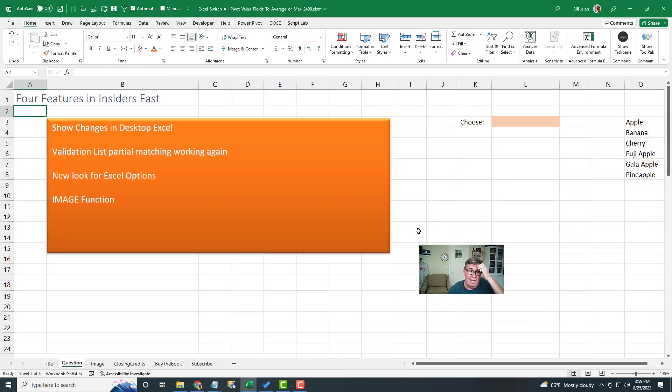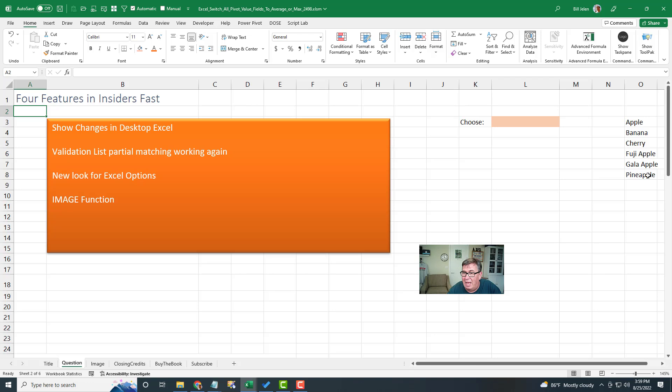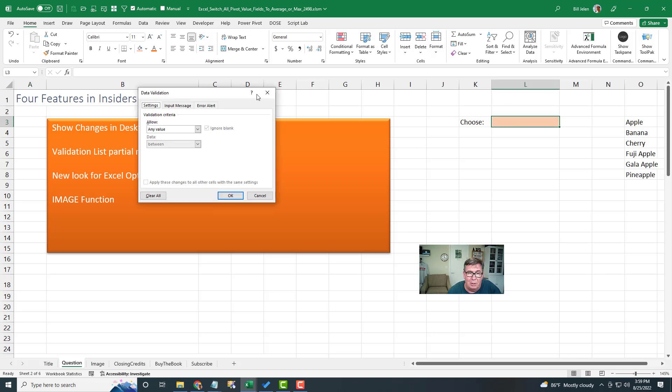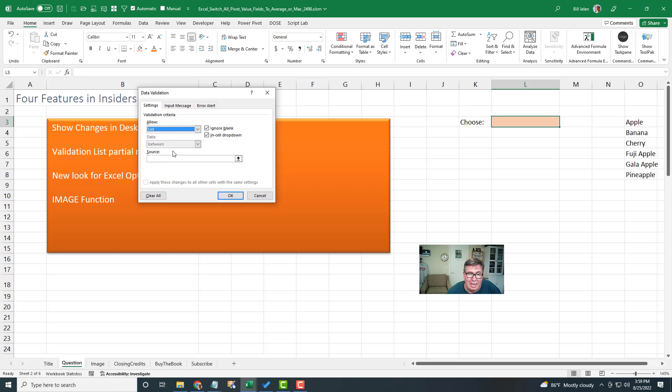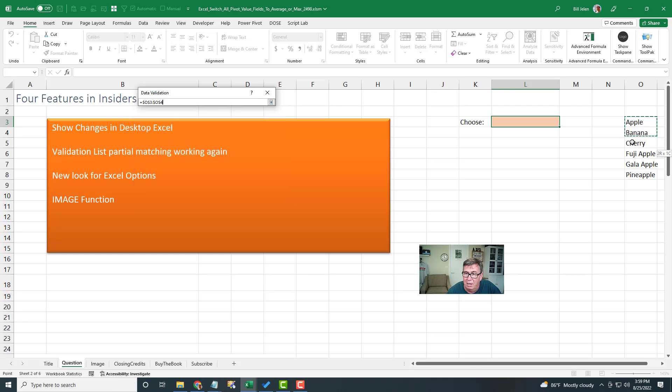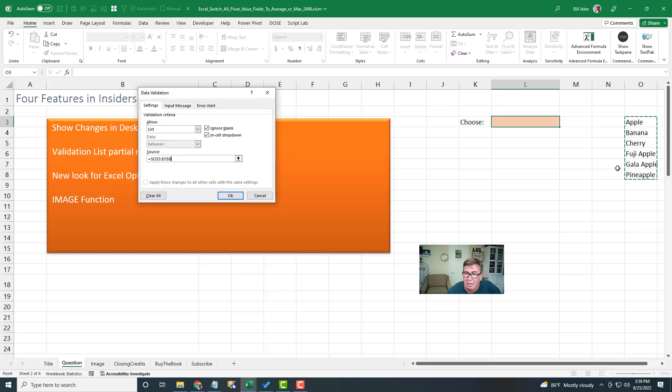Next up, validation list partial matching is working again. Here's my list: Apple, banana, cherry, Fuji apple, gala apple, and pineapple. That's the tricky one. Data validation. I'm going to allow a list and that list is right over here.